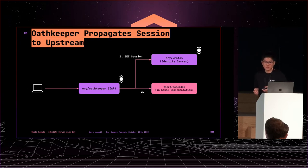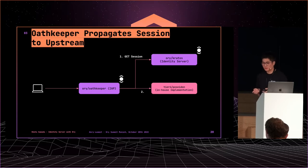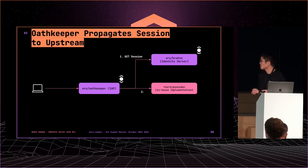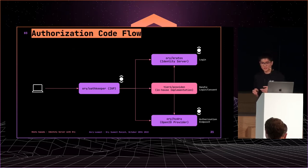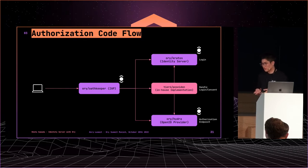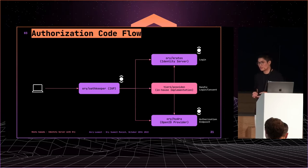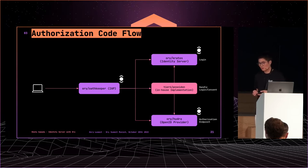In the case of other pages, Oathkeeper gets a request, authenticates with Kratos and propagates to upstream. Next use case is account federation. To complete the authorization code flow, it should pass login and user consent. In this flow, all components take some role.